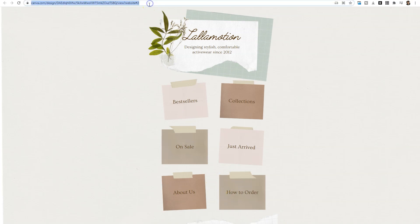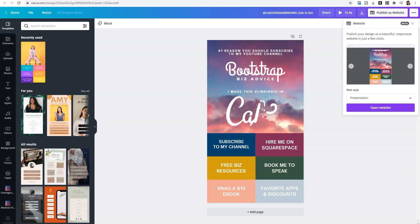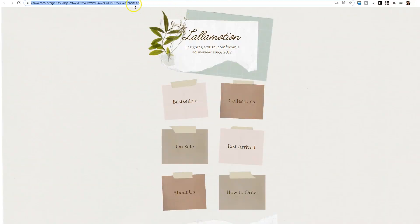Here is the final tip. Once you have designed your new Instagram link-in-bio website using Canva, you need to customize that link. When you go to my Instagram account, I have lashondabrown.com/gram-fam — not a Canva link — so it looks a lot more appealing in my bio than what is provided directly from Canva.